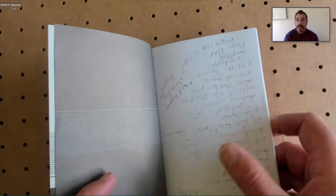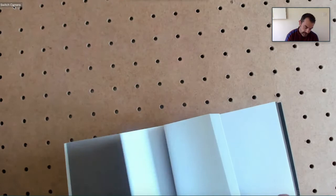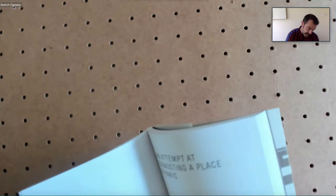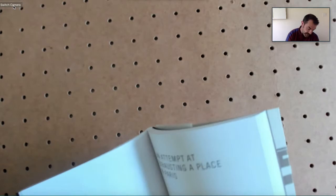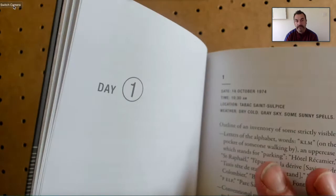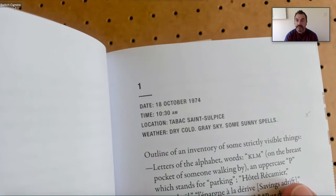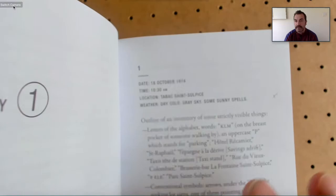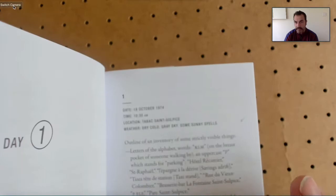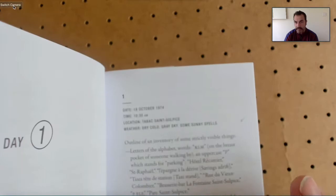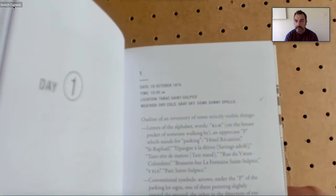So there's my notes. They only make up one page at the back. And I'll bring it back around. So there's not much to see in the center. All I will say is that there's three days, day one, and you can see the date, the 18th of October 1974, 10:30 AM, location Tabac Saint Sulpice, weather dry cold grey sky some sunny spells, and that's it. And then you have these kind of inventories at the beginning of it outlining certain things in the space that should be listed.